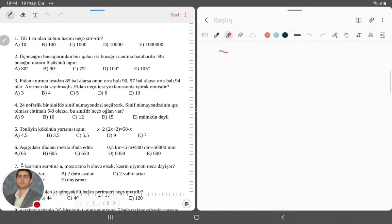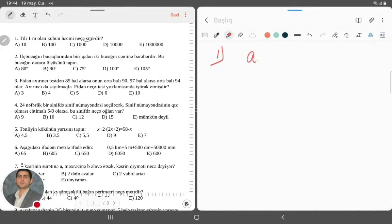Birinci sual: tili 1 metr olan kubun həcmi neçə kub santimetrdir? Deməli, tili əgər 1 metrdirsə, bunu santimetrlə istəyirsə, o dəqiqə ağlıma gəlir ki, burada bunun tilini, yəni A-nı nə götürəcəm? 100 santimetr götürəcəm.